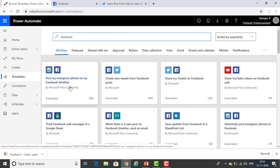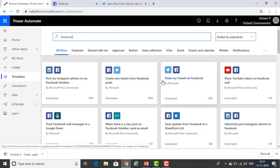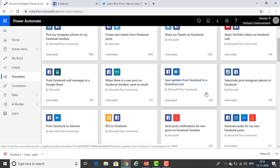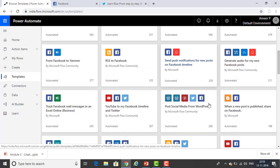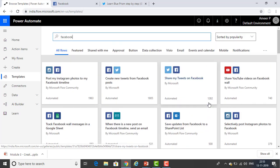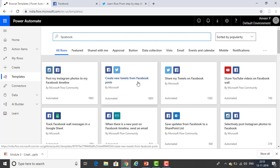You can see templates like: Post my Instagram photos to my Facebook timeline, Create new tweets from Facebook posts, and Share my tweets on Facebook. Our scenario is: when I post on my Facebook timeline, the same post should flow through to Twitter — so I'll select 'Create a new tweet from Facebook posts.'